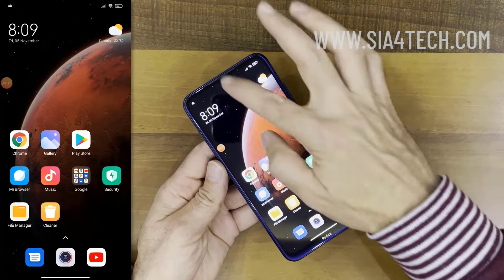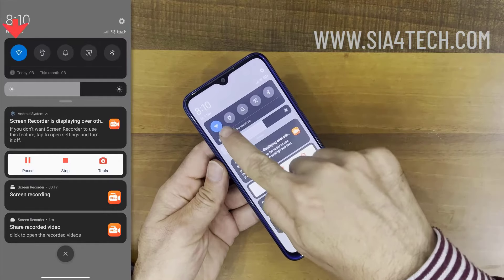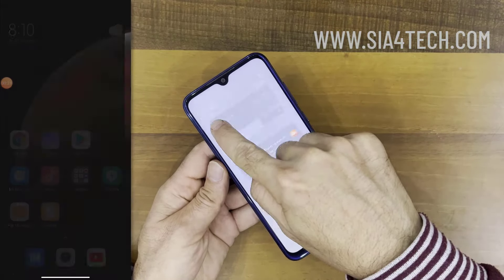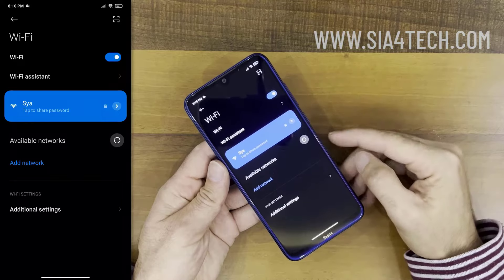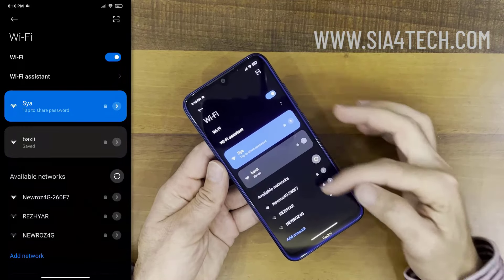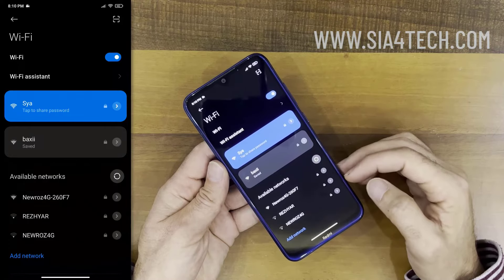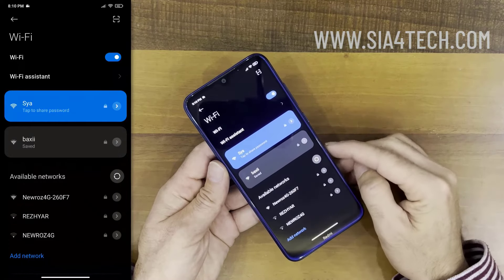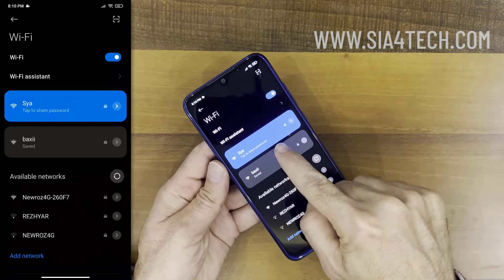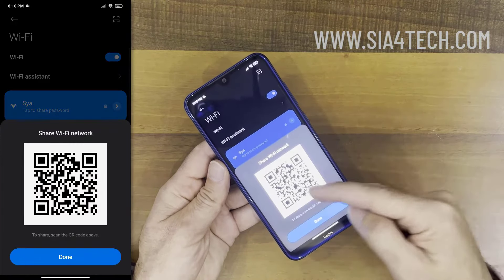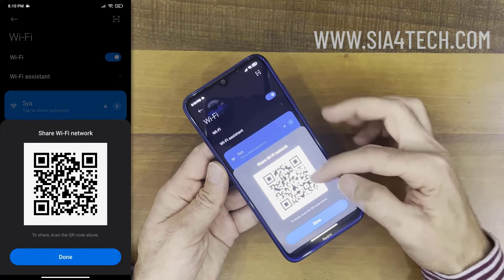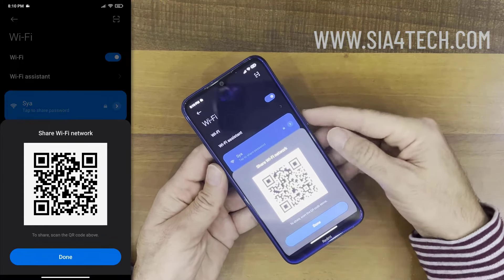I have my Android phone in my hand and I want to read the saved password for the Wi-Fi. For this I will go to Wi-Fi settings, then tap and hold to get the list of available Wi-Fi networks and the one that is connected. The Wi-Fi connected to is called 'sia' and it says 'tap to share the password', so tap on it and you will get a QR code like this.